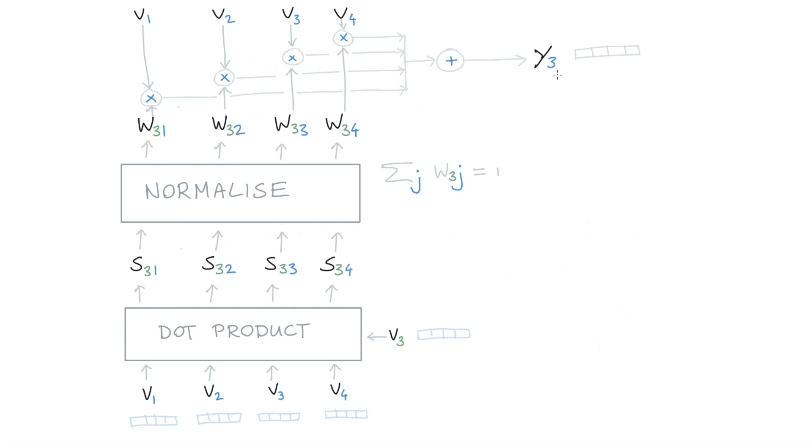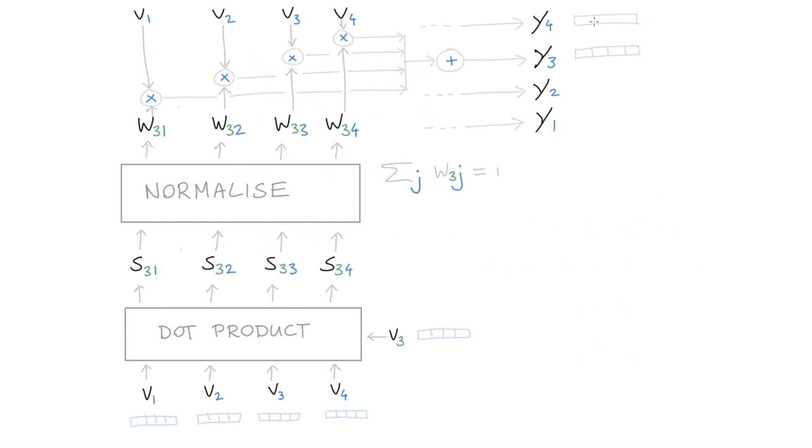And I've currently only drawn the path from the third vector. So this is the contextualized representation of the third vector. But I will also repeat all these steps for all the other ones. So the shape of the thing going into all of this is the same shape as the thing going out.